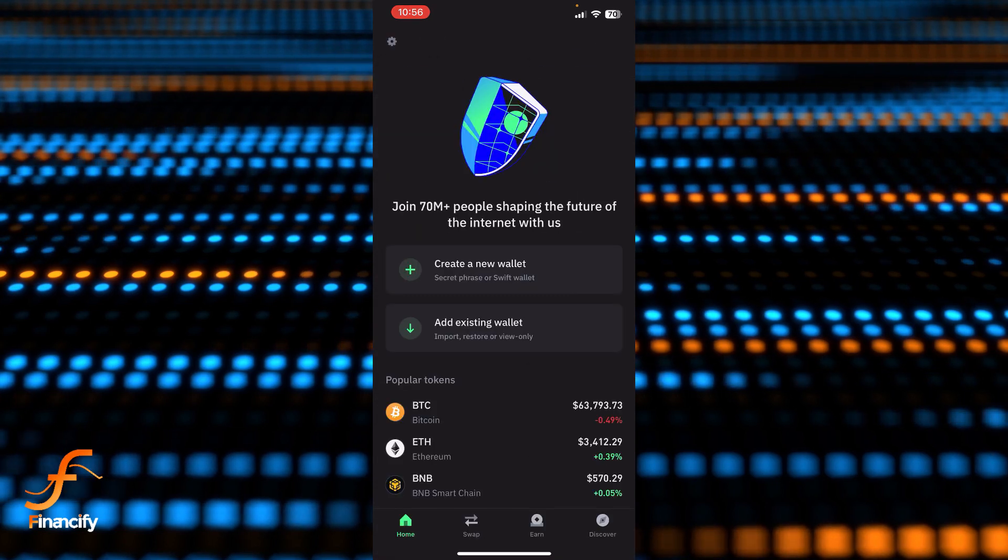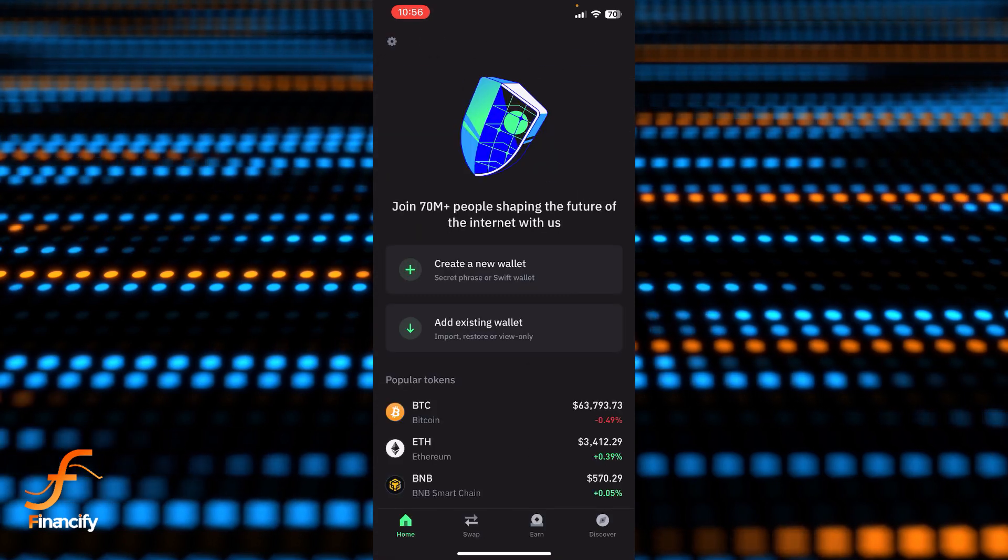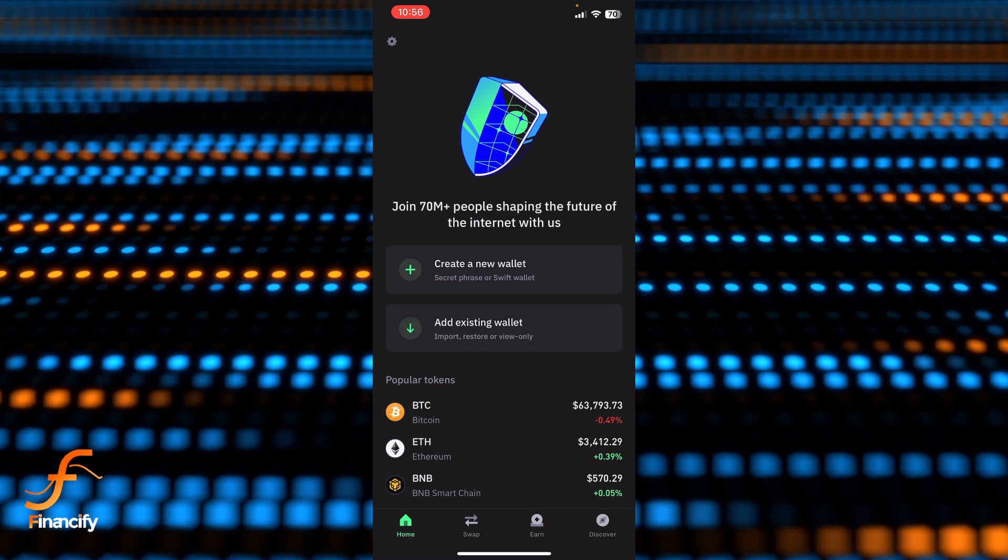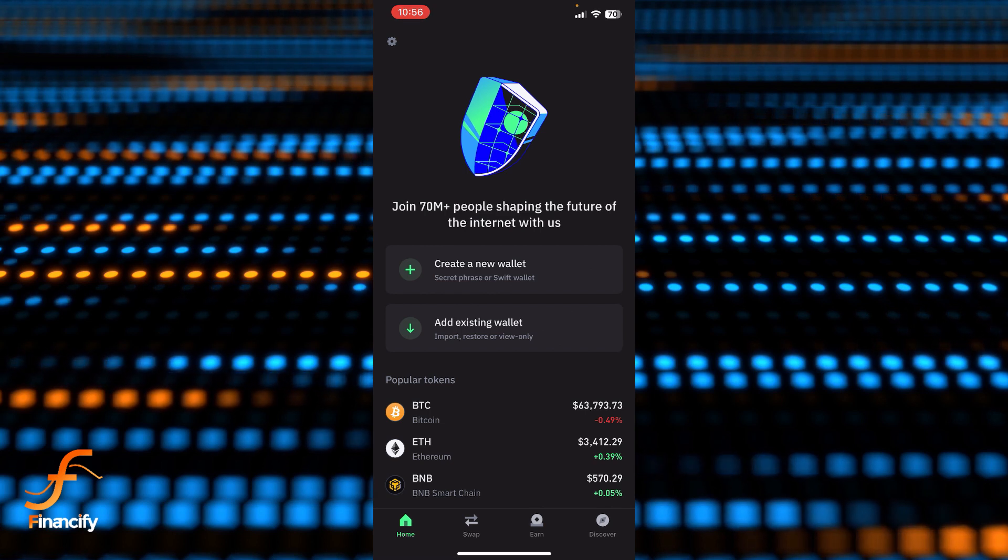you will be able to delete your Trust Wallet account successfully. So basically, this is how you can delete your Trust Wallet account.